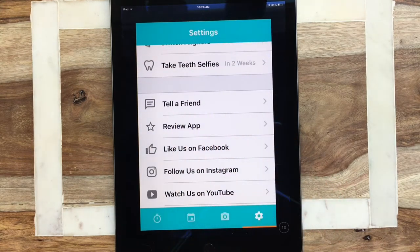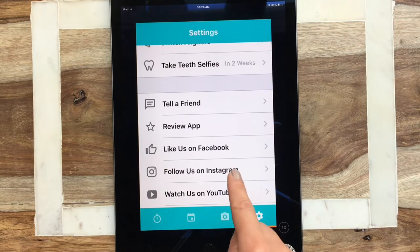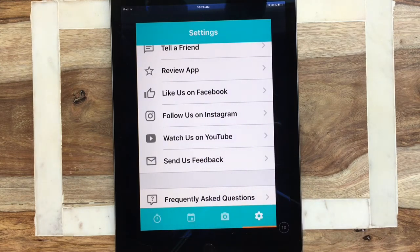There's also a 'tell a friend' option, so if you're enjoying the app please let your friends and your orthodontist know about it. If you love the app we would really appreciate a five-star review. We're also on Facebook, Instagram, and YouTube, so follow us there for helpful tips. You can always send us feedback via email. I hope this information has been helpful — please don't hesitate to message me if you have any questions, subscribe to our YouTube channel, and follow us on Instagram and Facebook. See you guys next time, bye!